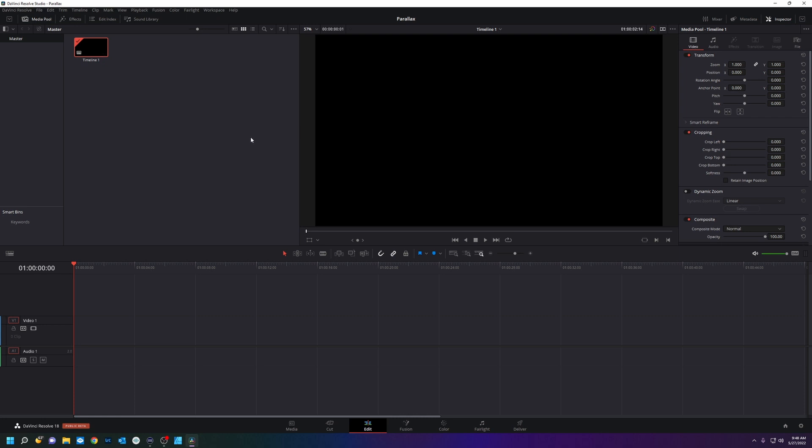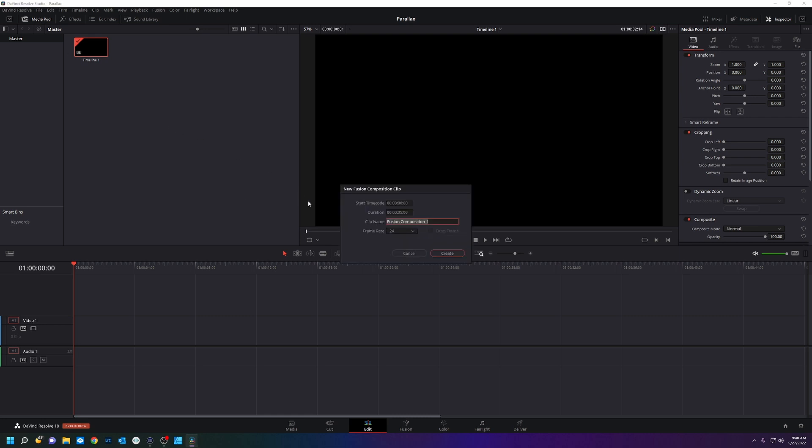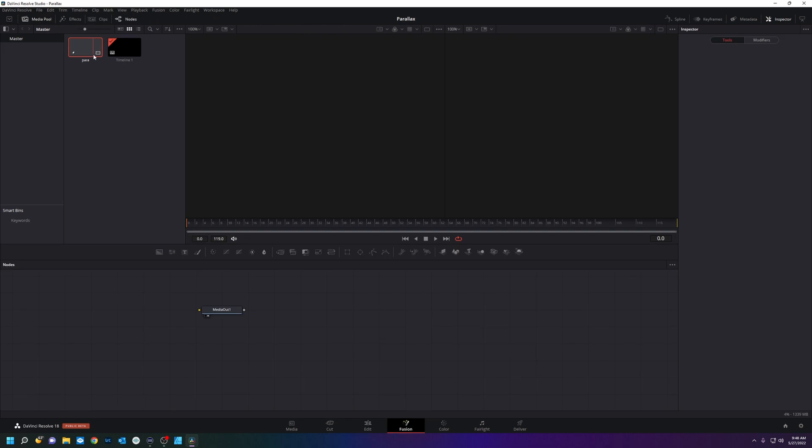Now I'm in Fusion. So we're going to right click on the media pool, create new Fusion composition. We're going to open that up.